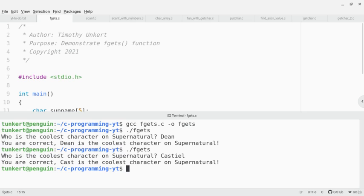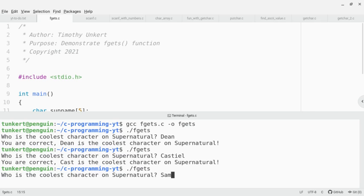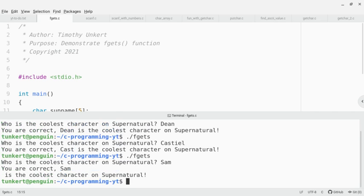Now let's say I was really confused and I typed in Sam and hit enter. It says you are correct, Sam, and then it goes down to the next line: is the coolest character on supernatural.